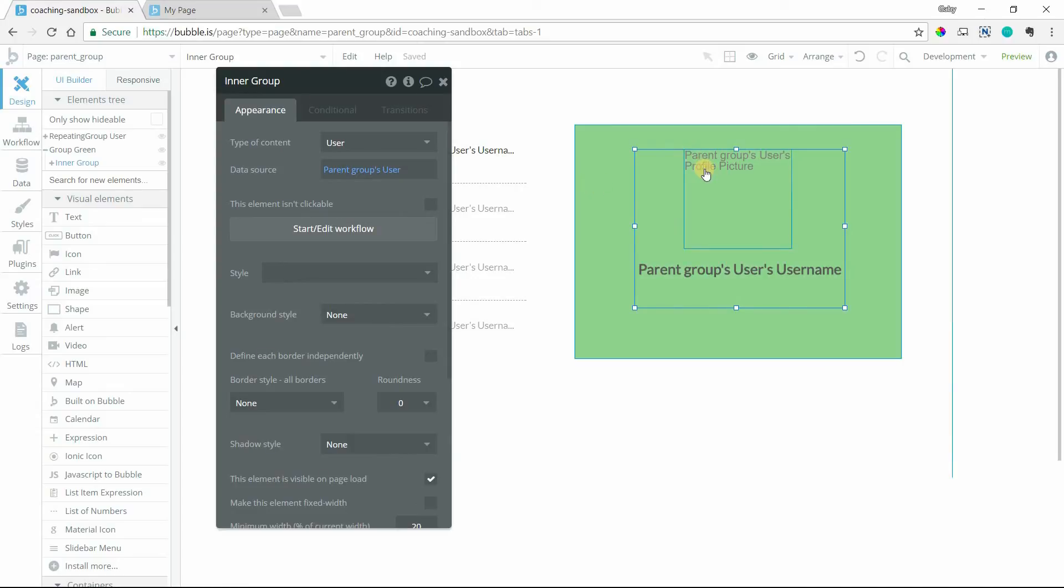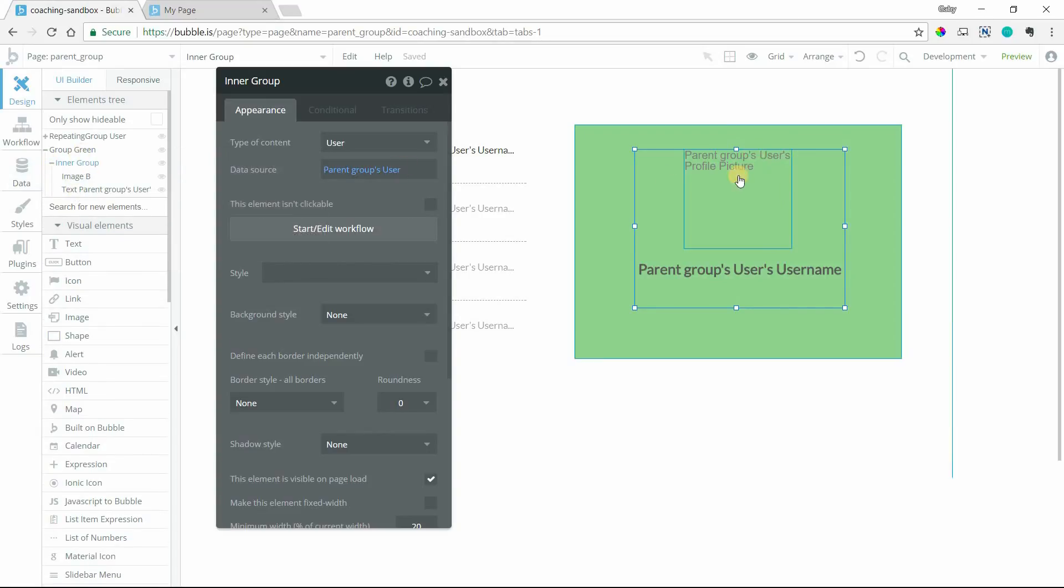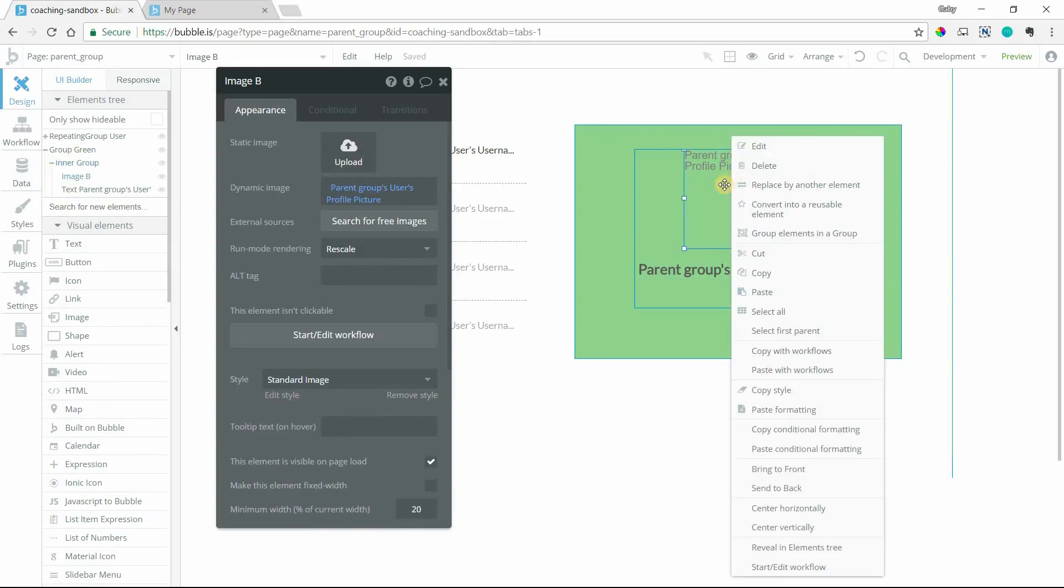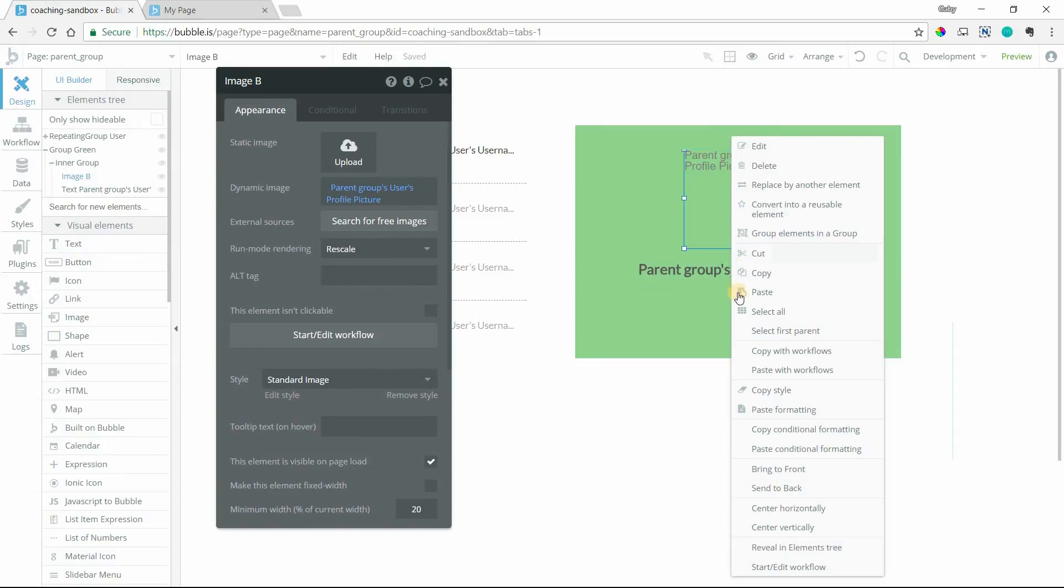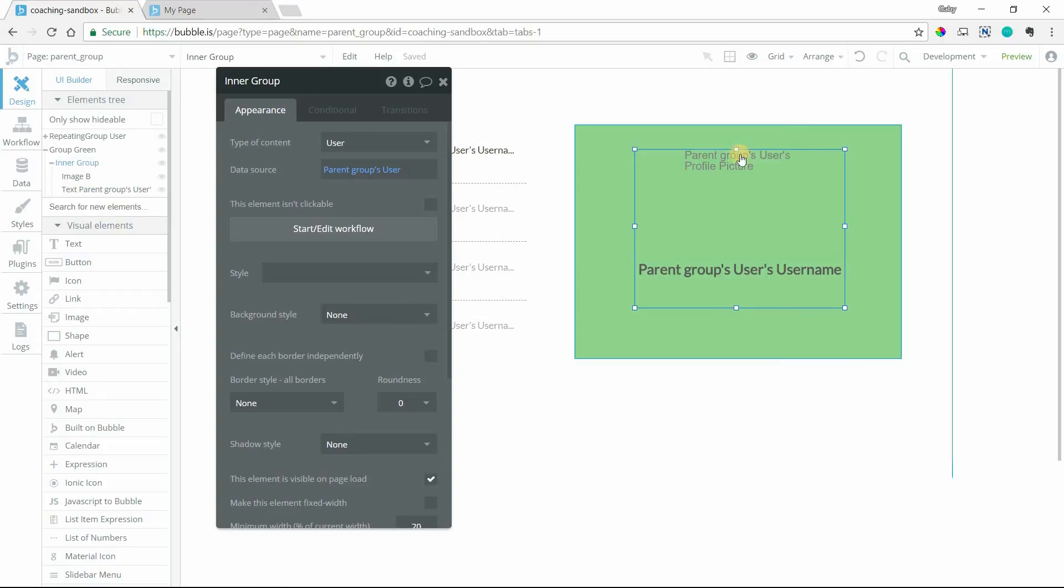Group green is the grandparent of the image and the text. So if I open this up, I can see which one is my parent. Also, there's a little trick here. If you right click on any element, you have an option to select the first parent. That way, you know immediately I clicked on it and it selected the first parent of that element.